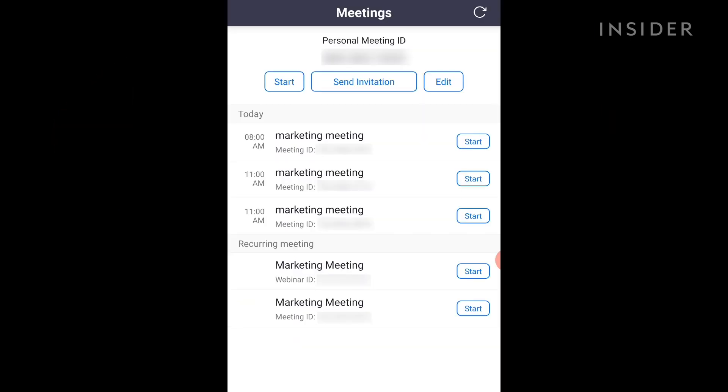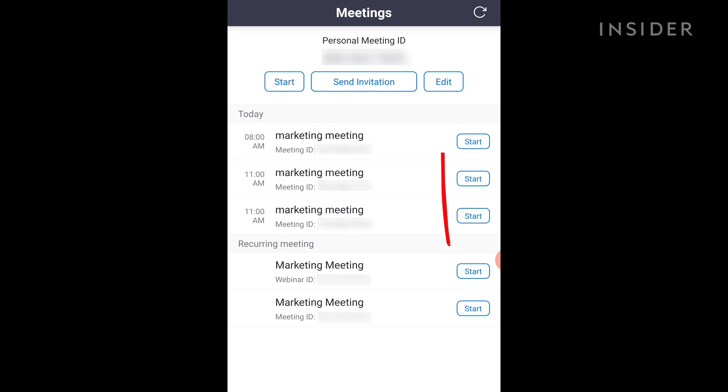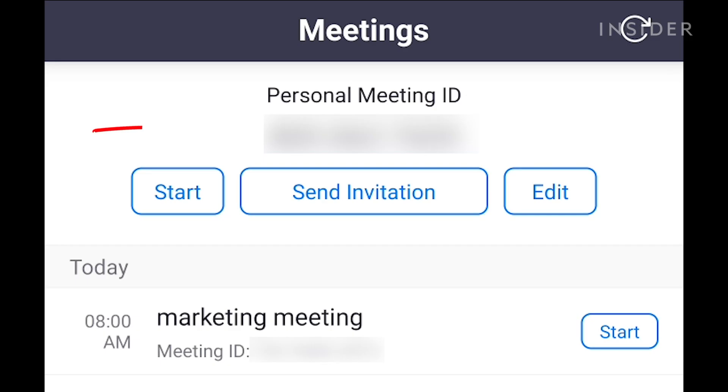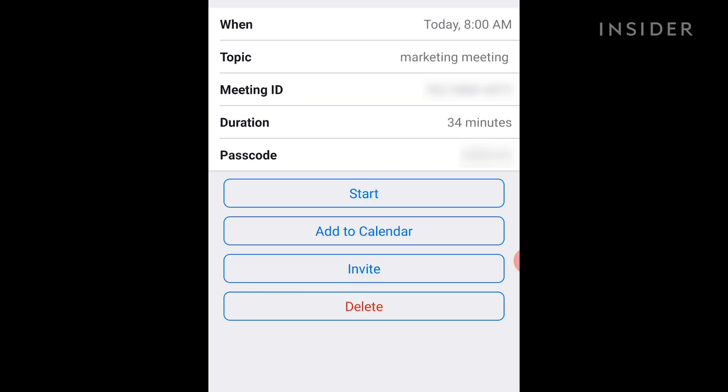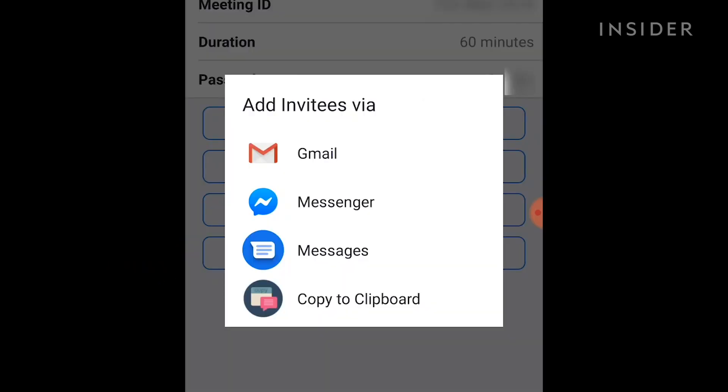Meetings shows a lineup of upcoming events. You can also start a call, send an invitation, or edit a current event at the top of the page. Your personal meeting ID is your unique code to start an individual meeting. Tap on an upcoming meeting to view its details or delete it entirely. You'll also find the option to add invitees and send invitations to those contacts via email or text message.